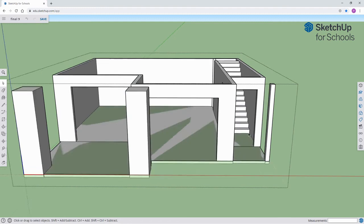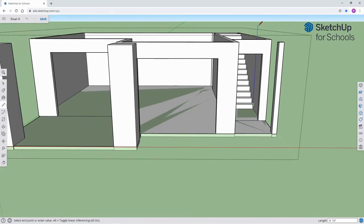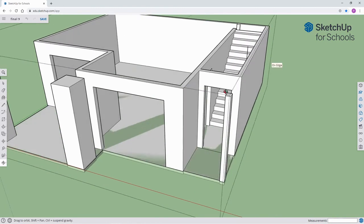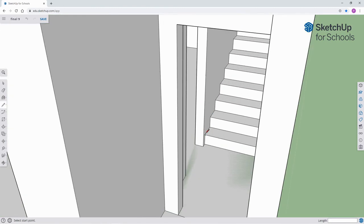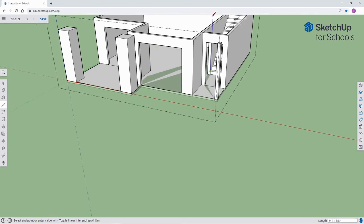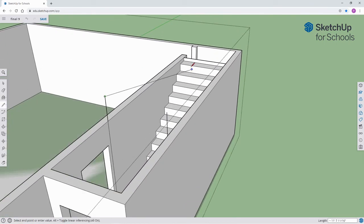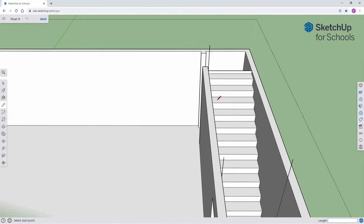Next, I would like to prepare the model for the ceiling. I'm now going to create a series of lines which will be used as markers to outline the staircase opening in the ceiling. Remember, they are to be used as markers only — we will be removing them later.